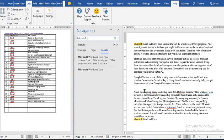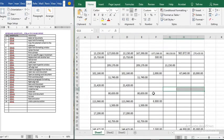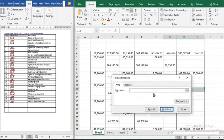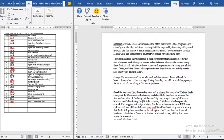Ctrl+F is used to find a phrase. For example, when we search for 'Microsoft' it shows that 'Microsoft' appears in two places in the text. In Excel, Ctrl+F does the same thing — it lets you find a particular word.